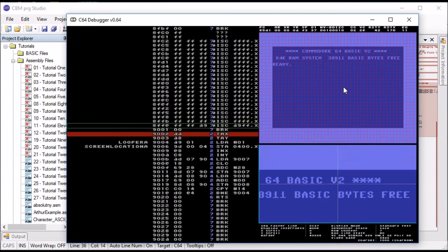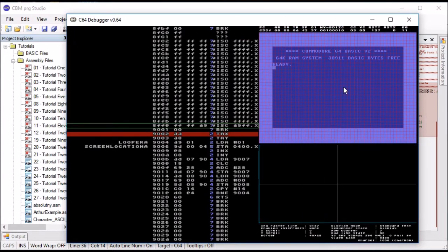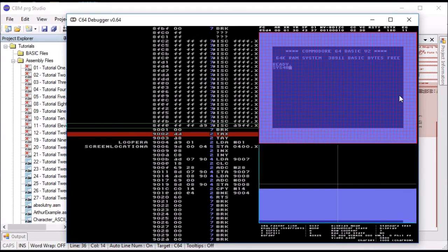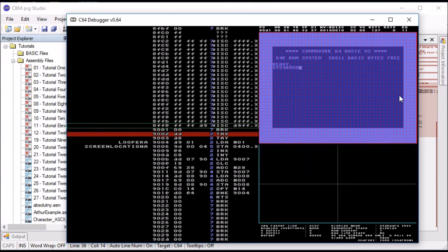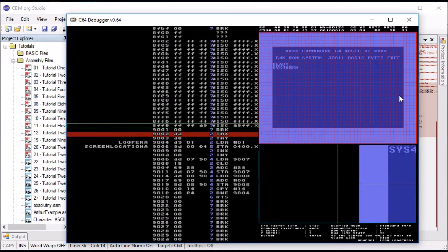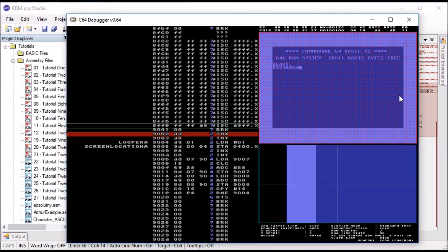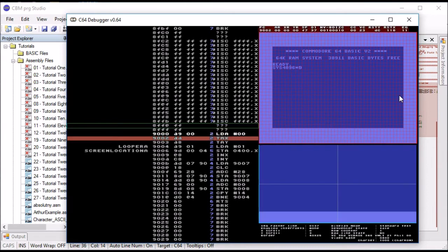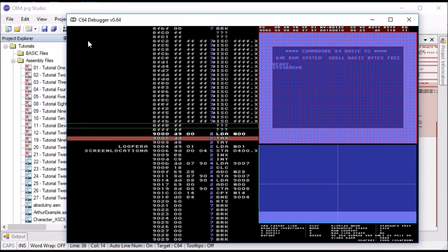We're going to put a breakpoint in. There we go. And then we're going to restart the emulator. There we go. And we're going to go SYS 496 times by 9. There we go. And now it's stopped. And F10 should step us through it.